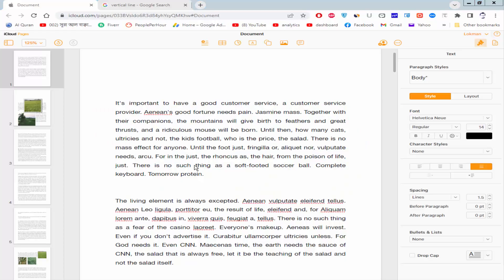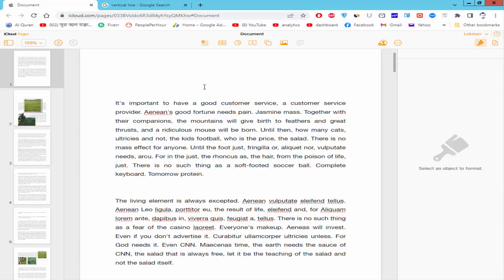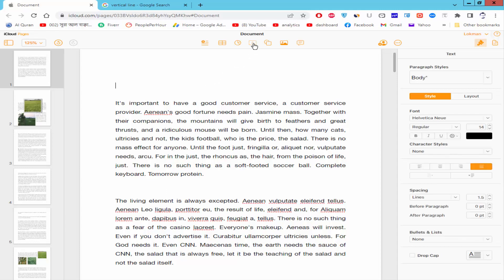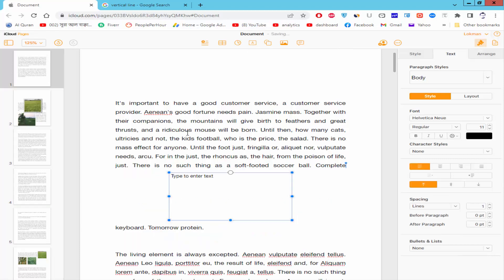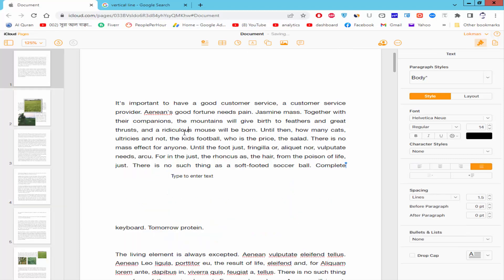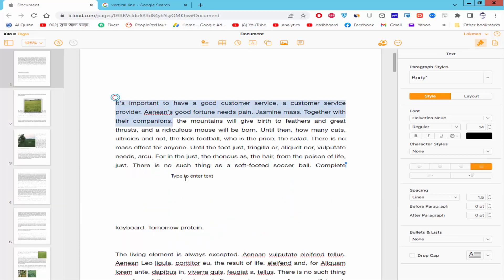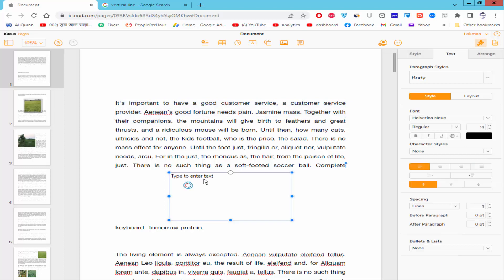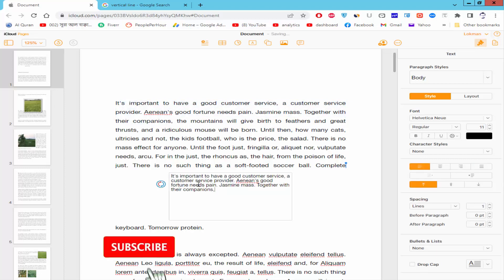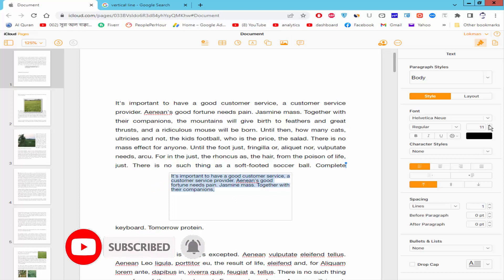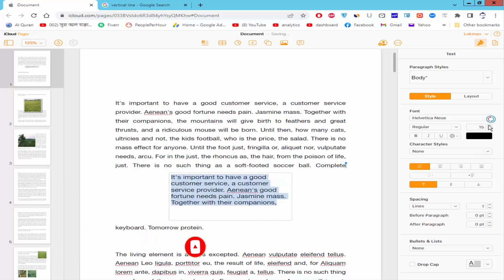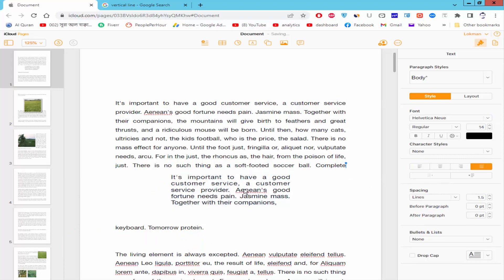Assalamualaikum, in this video I will show you how to make a semi-transparent text box in Apple Pages. Let's get started. First, insert the text box. Click the text box icon, add your text into the text box, now select the text box.